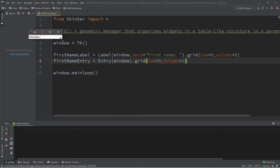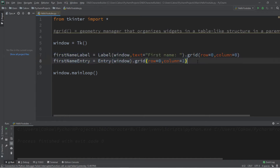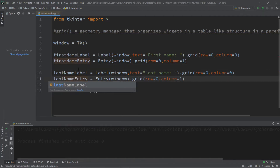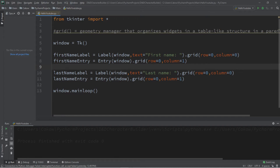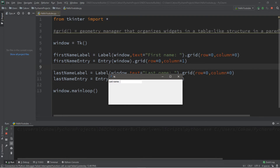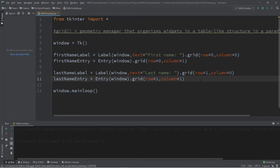When we run this, we now have our entry box to the right of our label. Let's repeat the process for last name. We copy what we have and change 'first name' to 'last name': last_name_label and last_name_entry, with the text set to 'Last Name'. We want the last name label underneath the first name label — right now they overlap because they're in the same row. So we move them down by one row: row one for the last name label and row one for the last name entry.